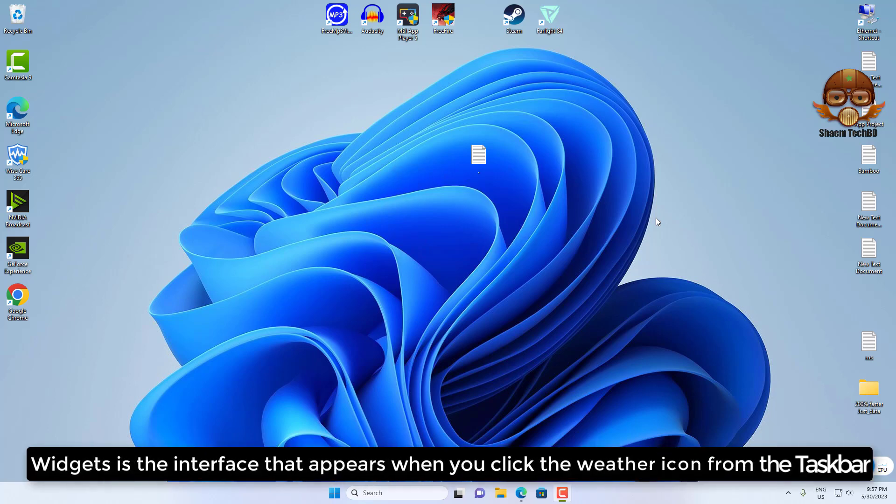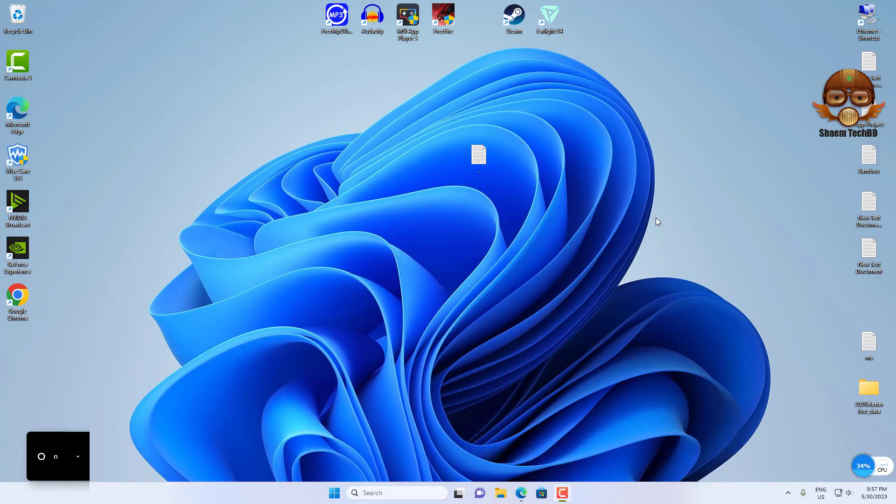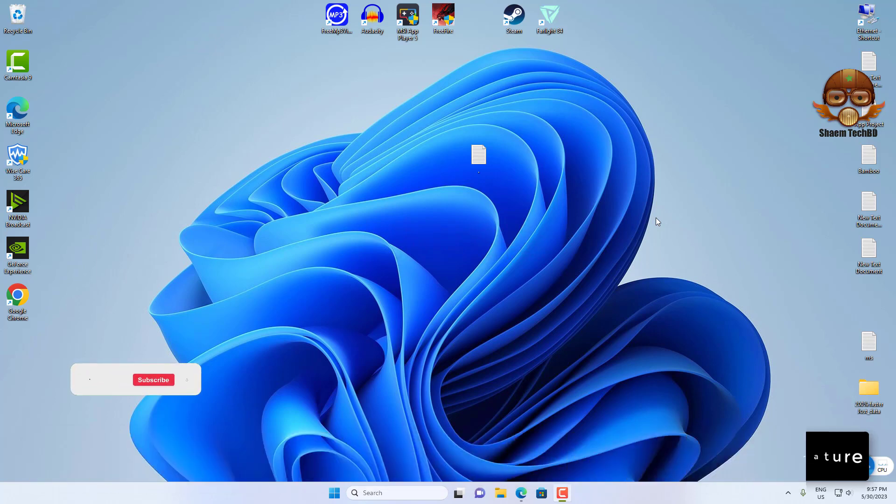Widgets is the interface that appears when you click the weather icon from the taskbar. On Windows 11, you can use a PowerShell command to remove the Widgets feature.